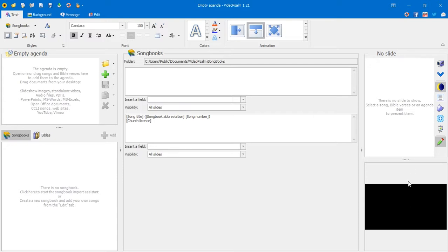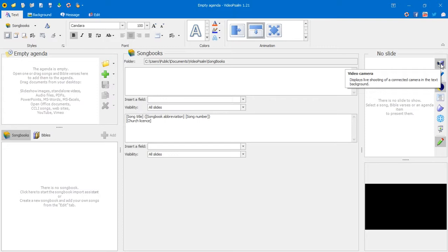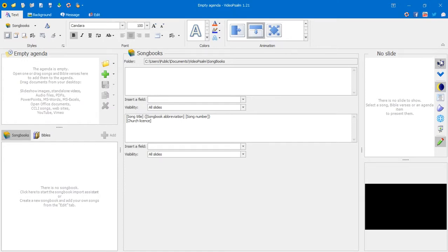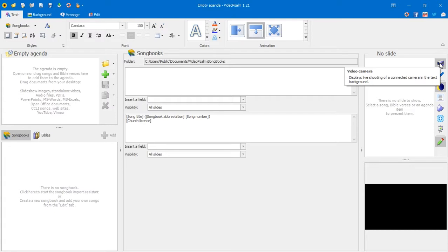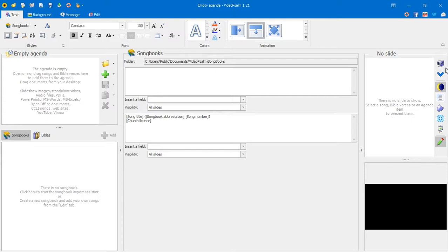VideoSam has tooltips, so whenever you hover your mouse over any icon you get a tip on what it does. The first button shows a video camera icon — it displays live shooting from a connected camera in the text background. This is useful when you have a live camera connected to your computer and want to display that feed on screen.